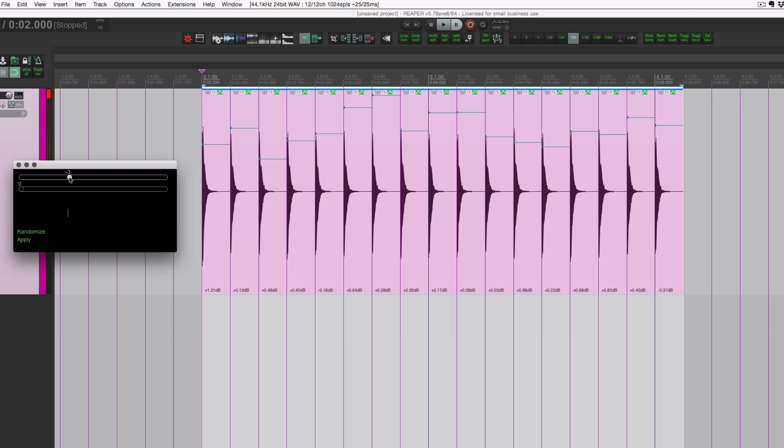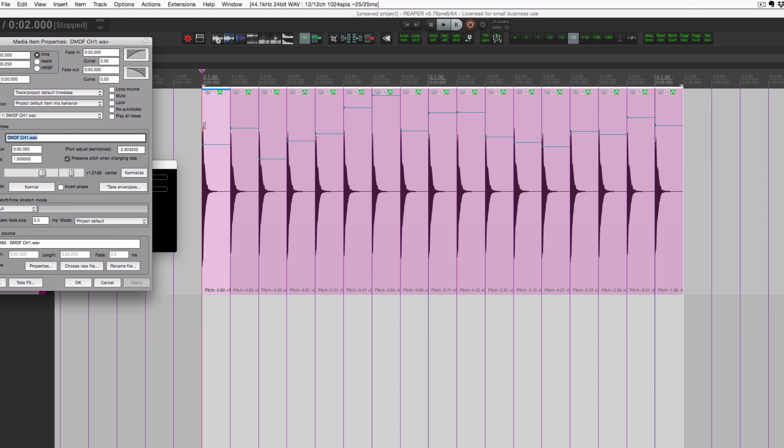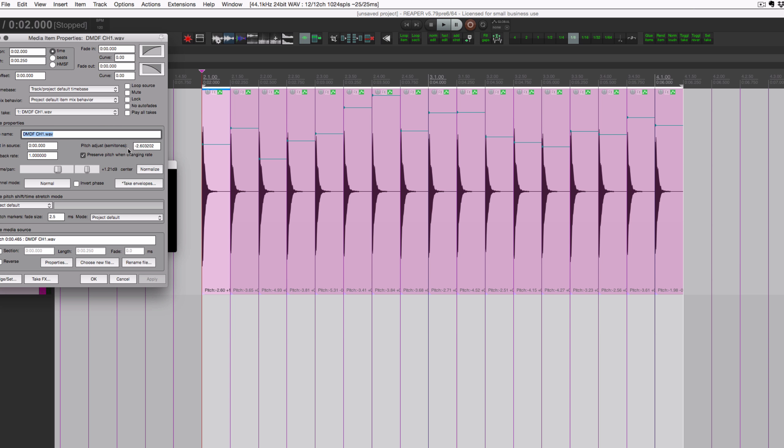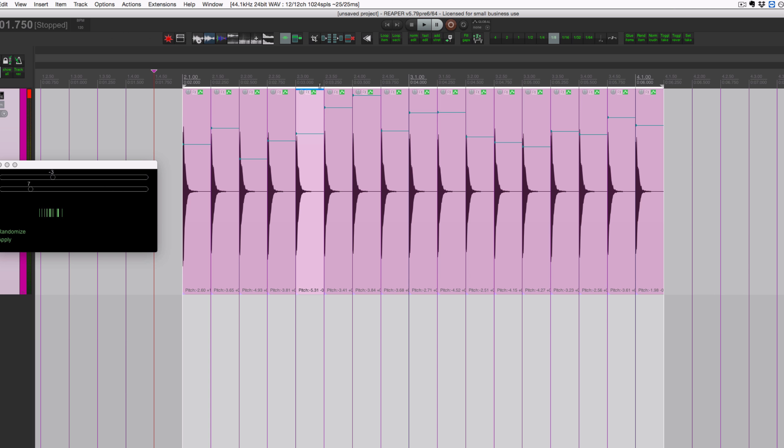But the whole point is that it's going to be random. So we can set these to minus three and then randomize this a little bit, like seven, hit random a couple times, hit apply. And now this is the item, not take envelope, that's getting the pitch shift. So each one of these items, if we look in the media item properties, the pitch adjust in semitones has changed. Okay, and let's hear that.